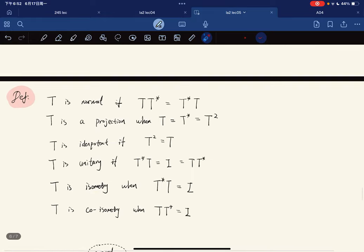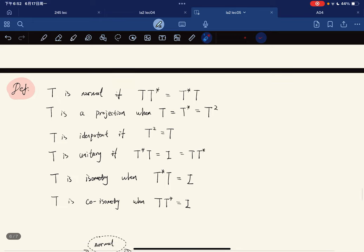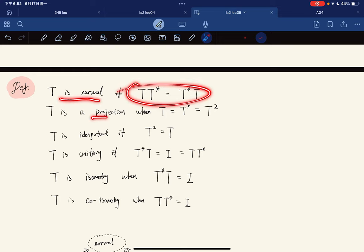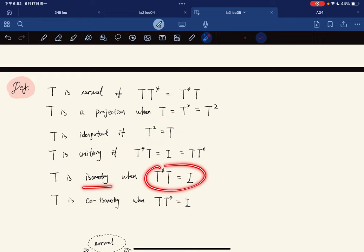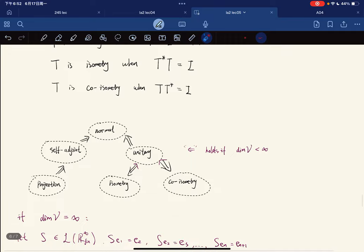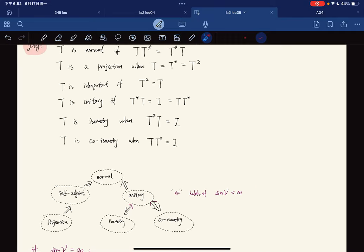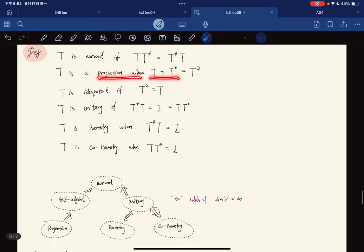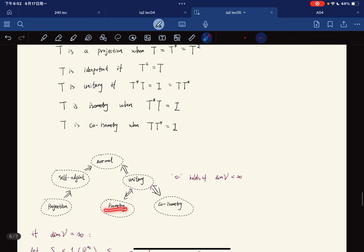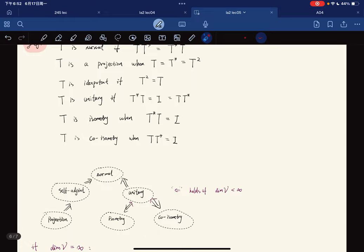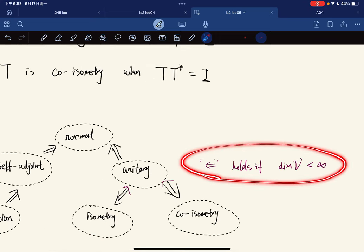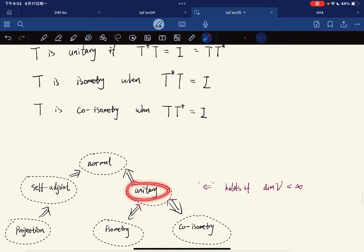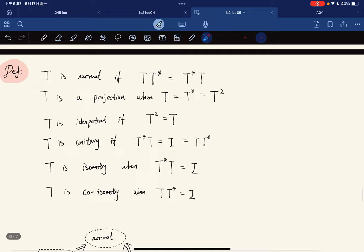Here is a summary and diagram. T is normal if TT* = T*T; idempotent if T² = T; unitary if invertible isometry; isometry if ‖Sx‖ = ‖x‖; co-isometry if SS* = I. In the diagram: self-adjoint operators are normal, projections are self-adjoint, unitary implies isometry and co-isometry with converse holding in finite dimensions, and unitary operators are normal.